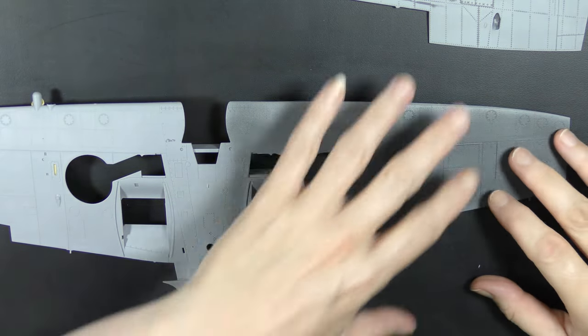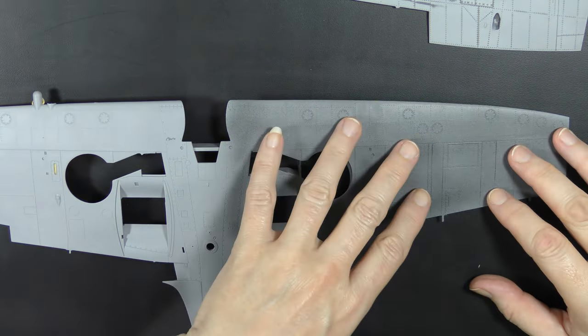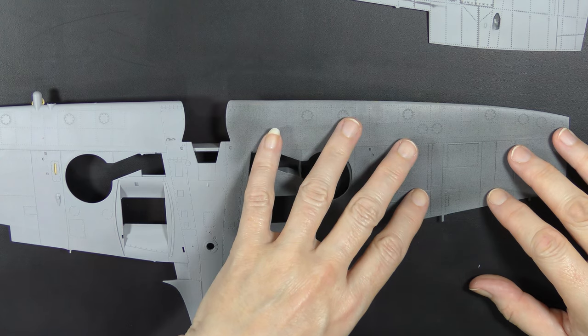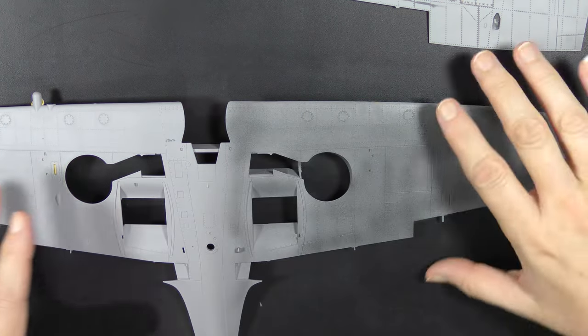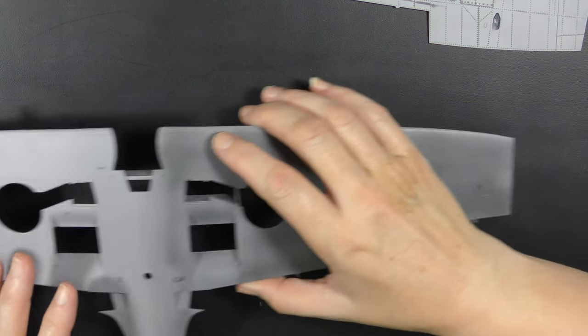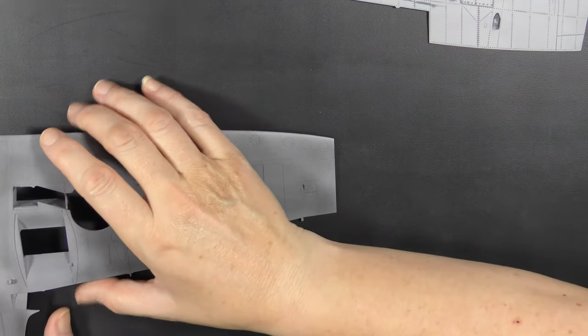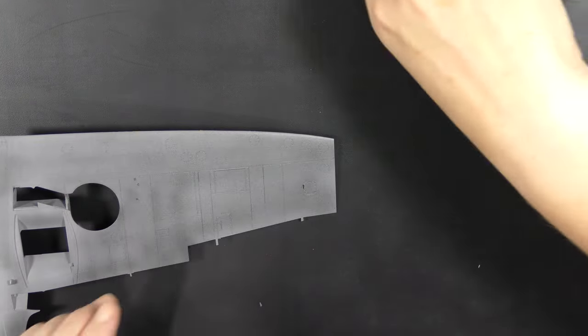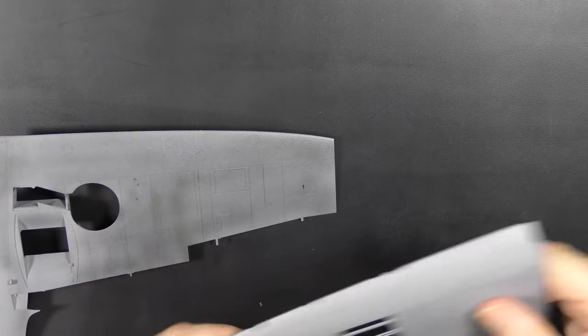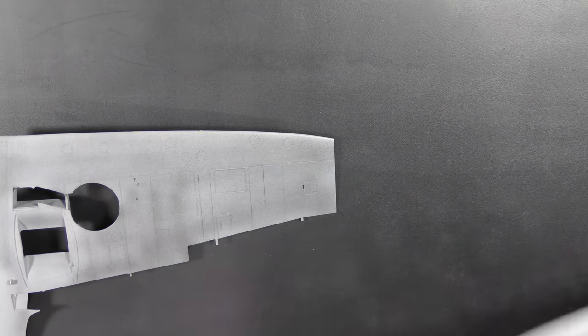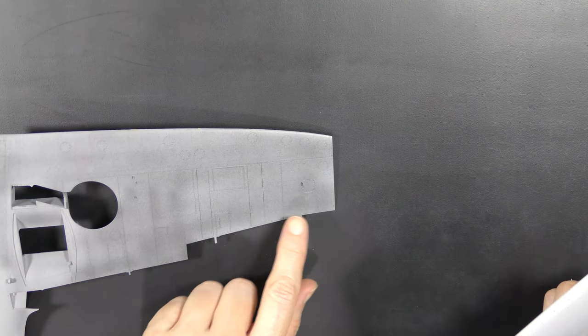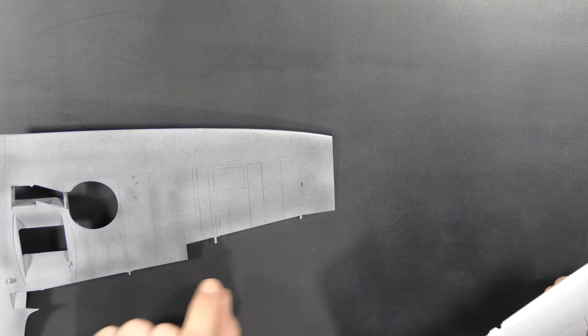So all I did was spray the parts with—I've just done this one wing so far—with Mr. Surfacer 1000, and then I've lightly sprayed Tamiya LP5 black on top of that Mr. Surfacer.